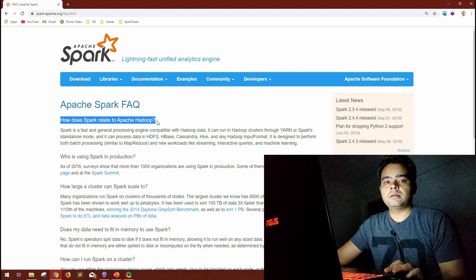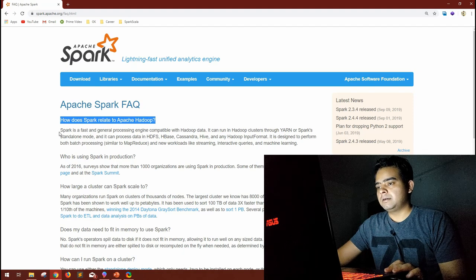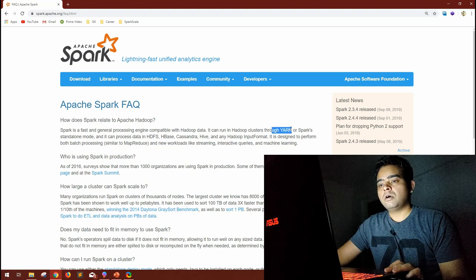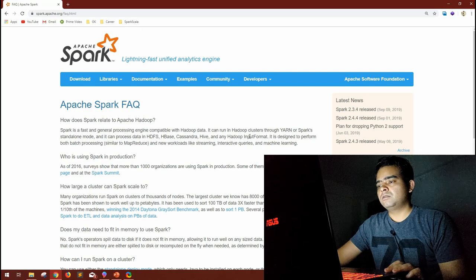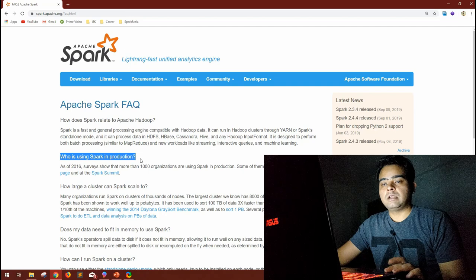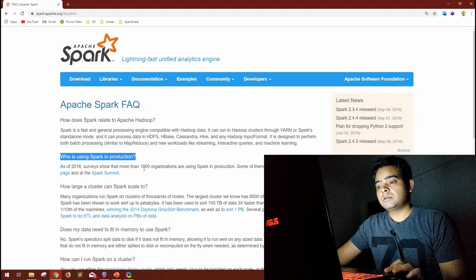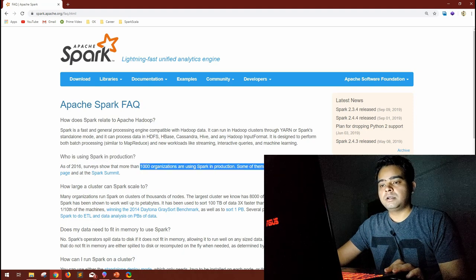The first FAQ is: how does Spark relate to Apache Hadoop? This is a very important interview question. The documentation says Spark is a fast and general processing engine compatible with Hadoop data. It can run in a Hadoop cluster through YARN or in Spark standalone mode, and it can process data in HDFS, HBase, Cassandra, Hive, or any Hadoop input format.